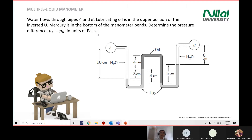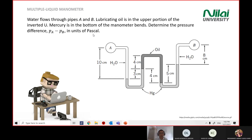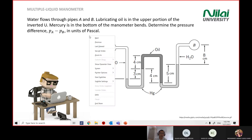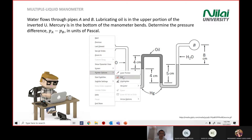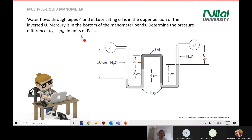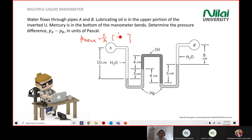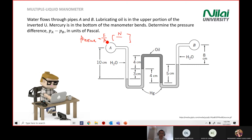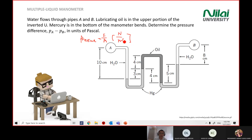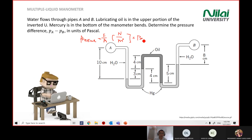Determine the pressure difference Pa minus Pb in units of Pascal. Pascal is the SI unit; in other terms it is Newton over meter squared. Recall your physics definition: pressure equals force divided by area. Force is in Newtons, area is in meters squared, so Newton over meter squared is also Pascal.